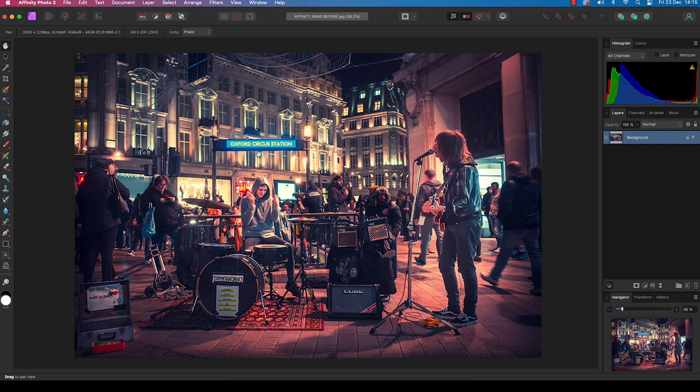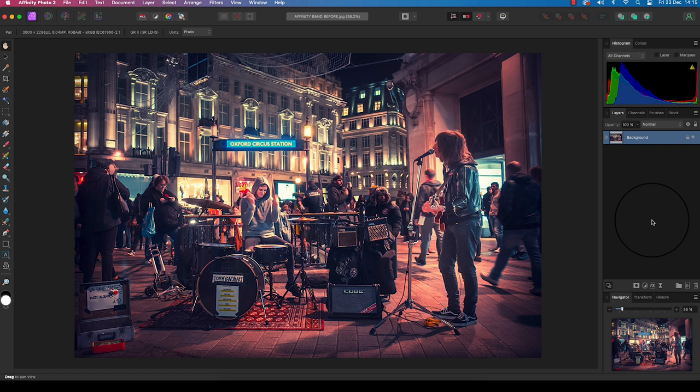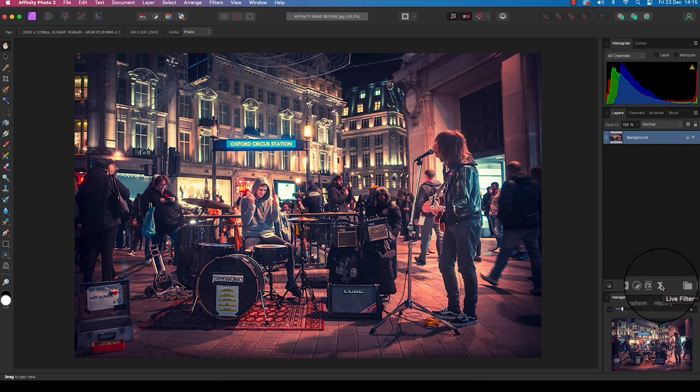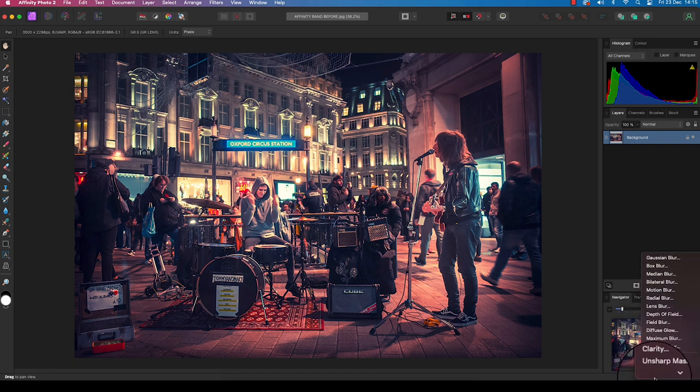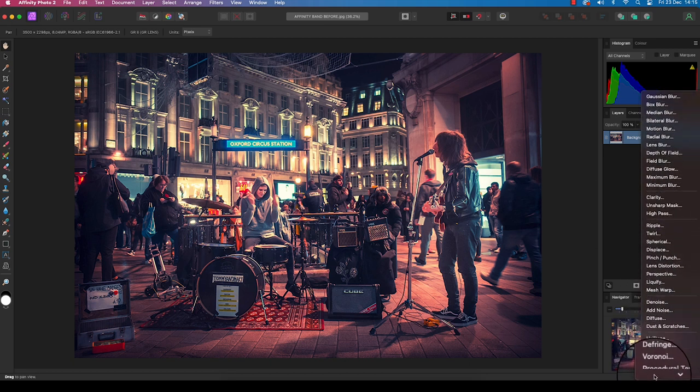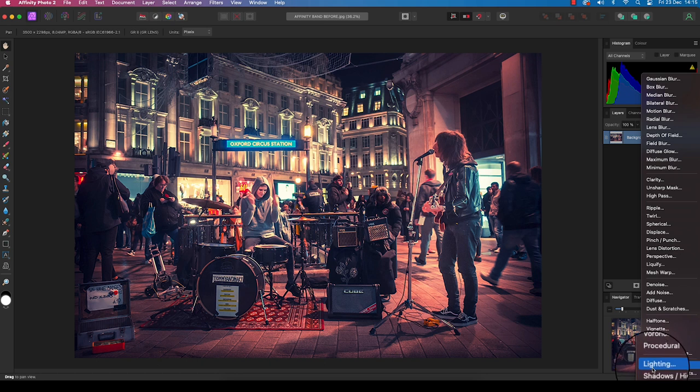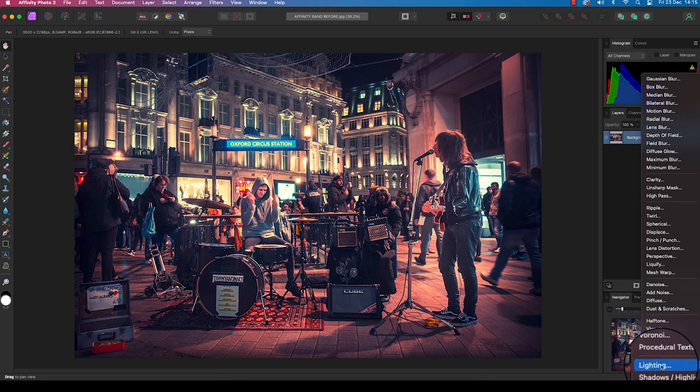Head over to the layers panel, head down to the bottom, and you'll see an egg timer logo for the live filter layers. Click on it and scroll all the way to the bottom and select lighting.